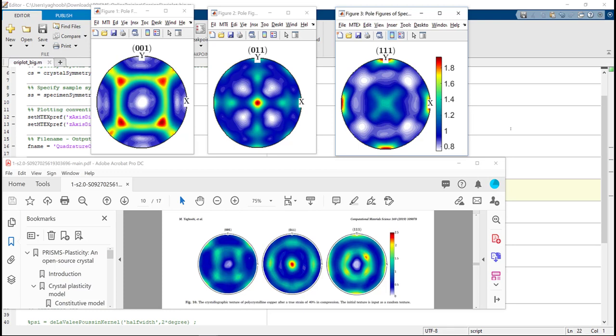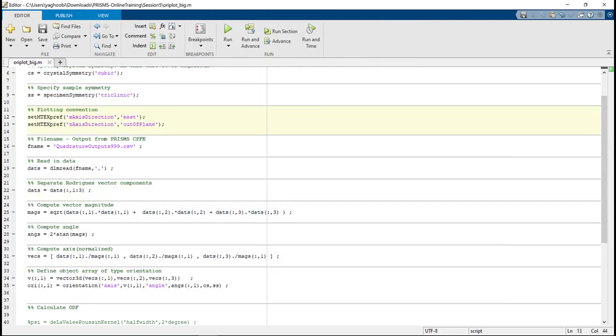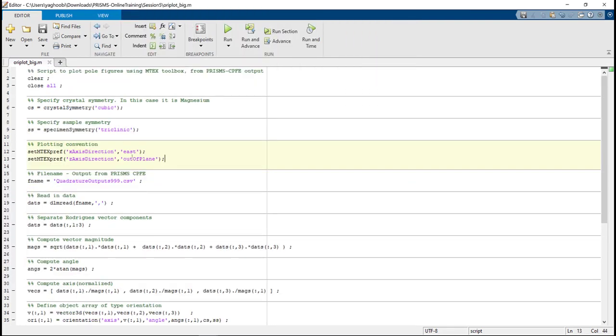Now you can plot your pole figures for your simulation using the same method. Just be careful. Sometimes you need to change this file a little bit to fit your CSV file or mtex version, but that's something trivial.